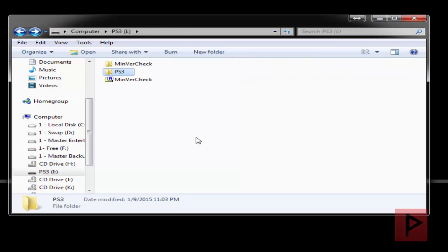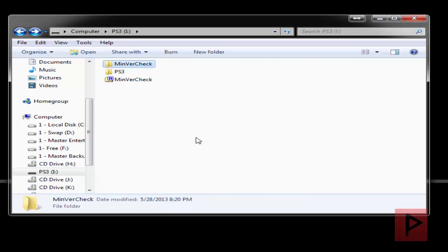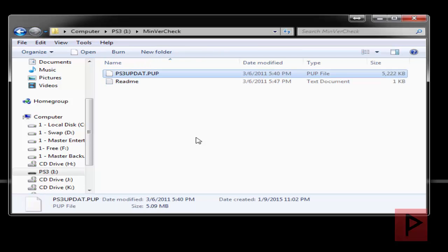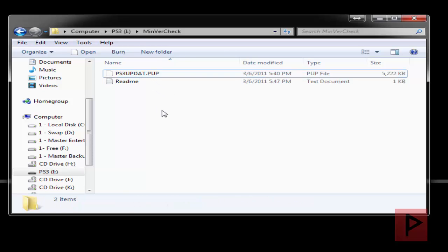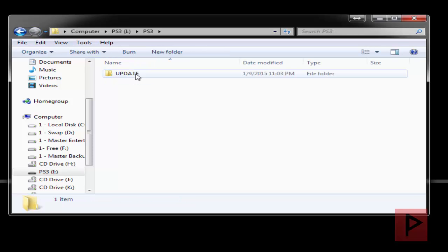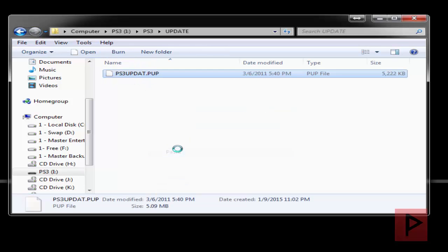Now go back to where you extracted your RAR file that you downloaded and inside that folder directory is going to be a file called ps3updat.pup. So go ahead, cut that file, go back into your PS3 folder, update folder and paste it.